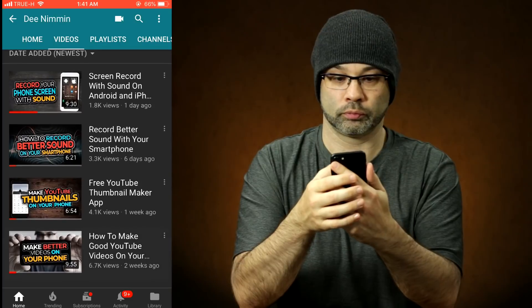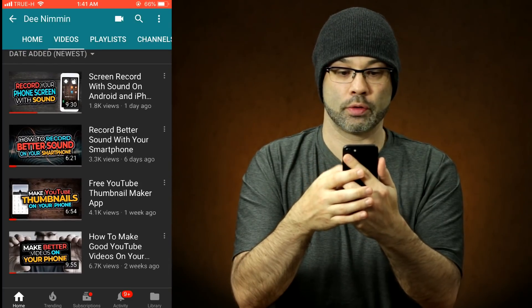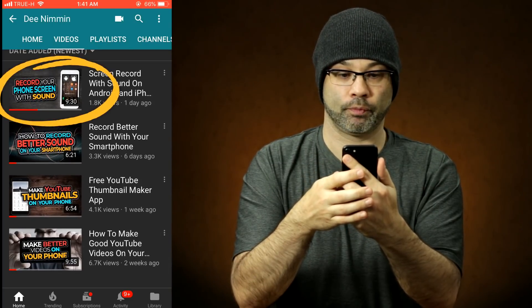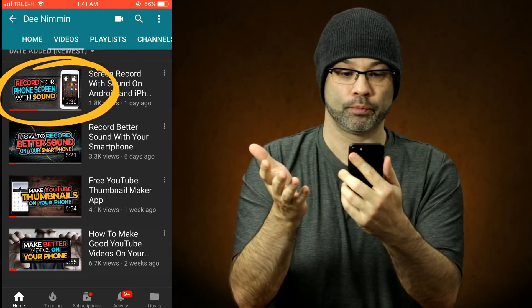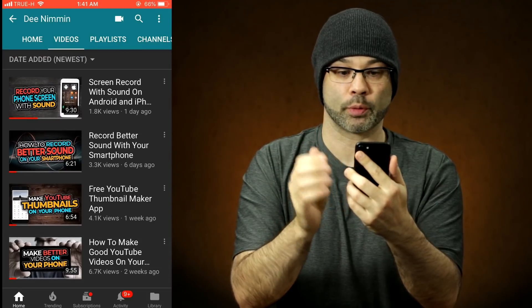Now let's see how this looks on my actual channel. Videos — there you go. I'm much happier with that. And that is how you change or add the thumbnail for your YouTube video.